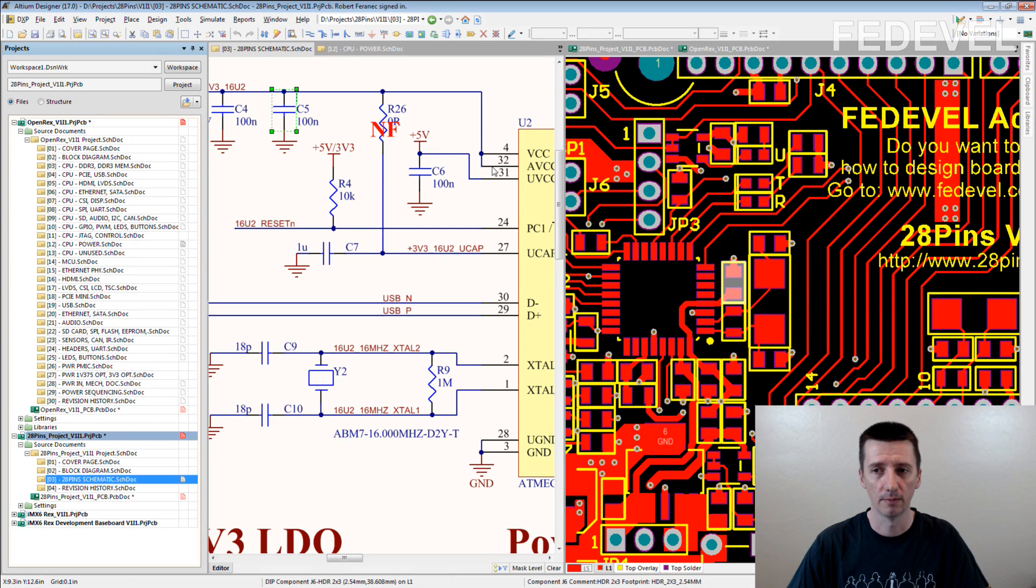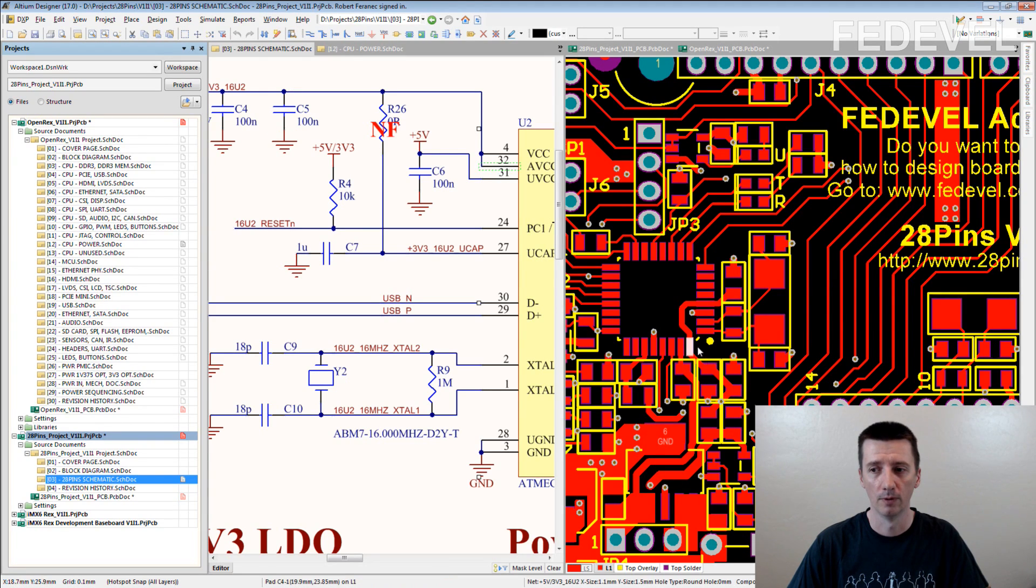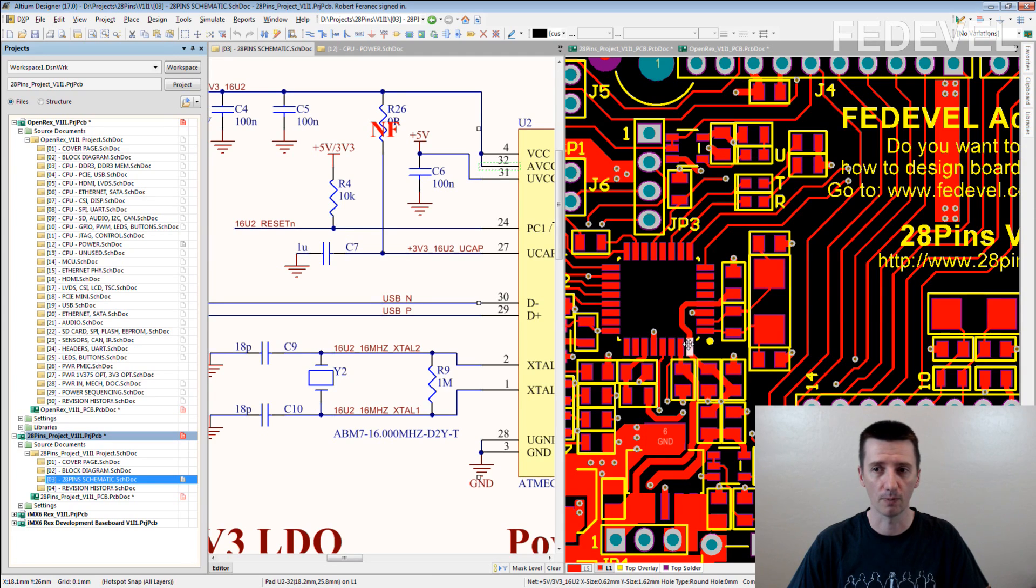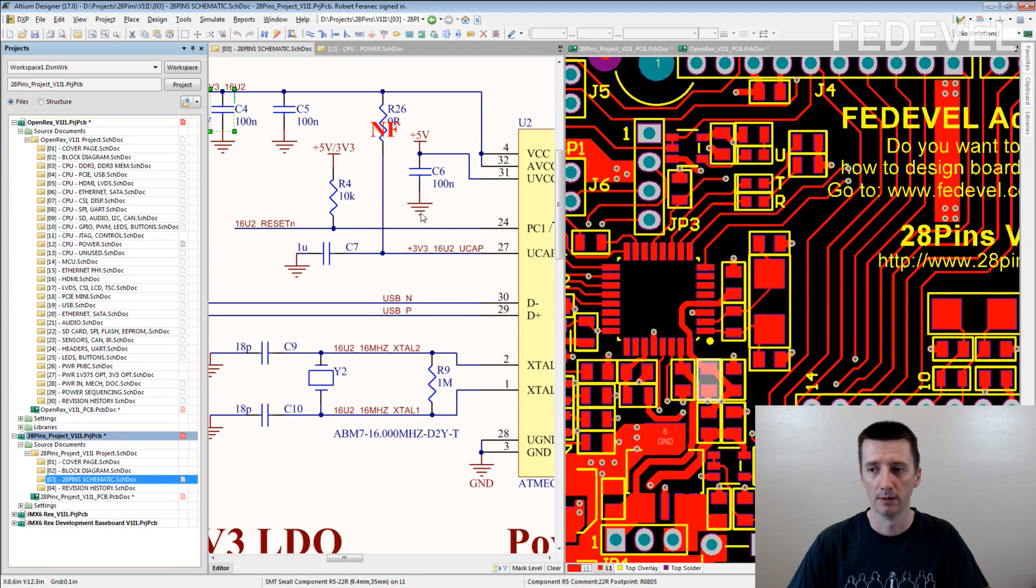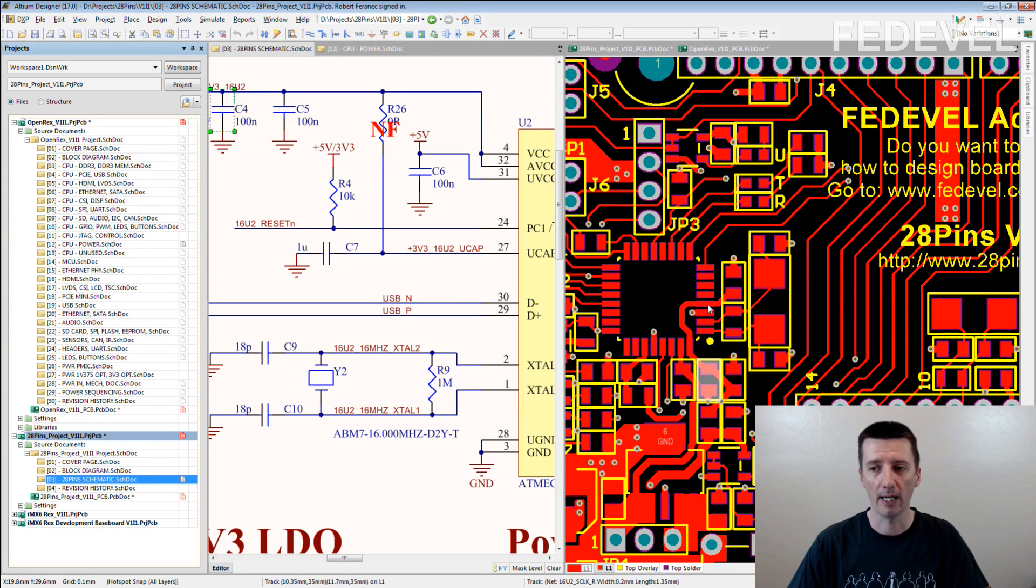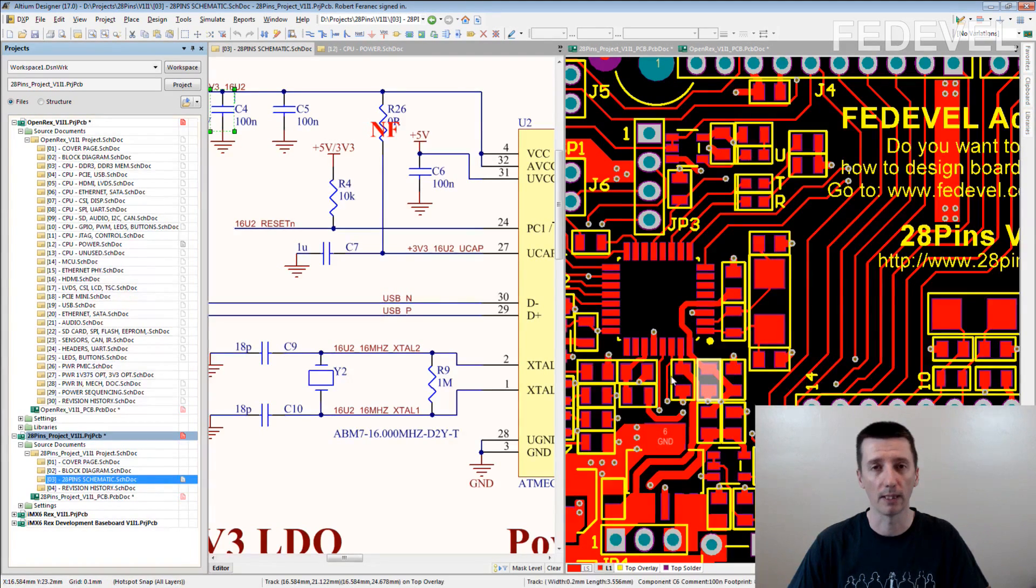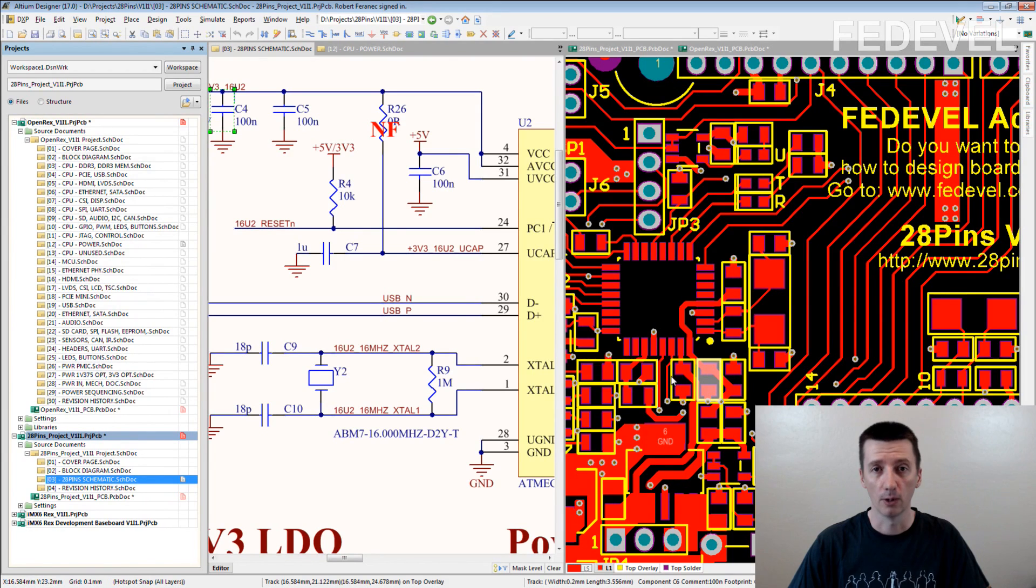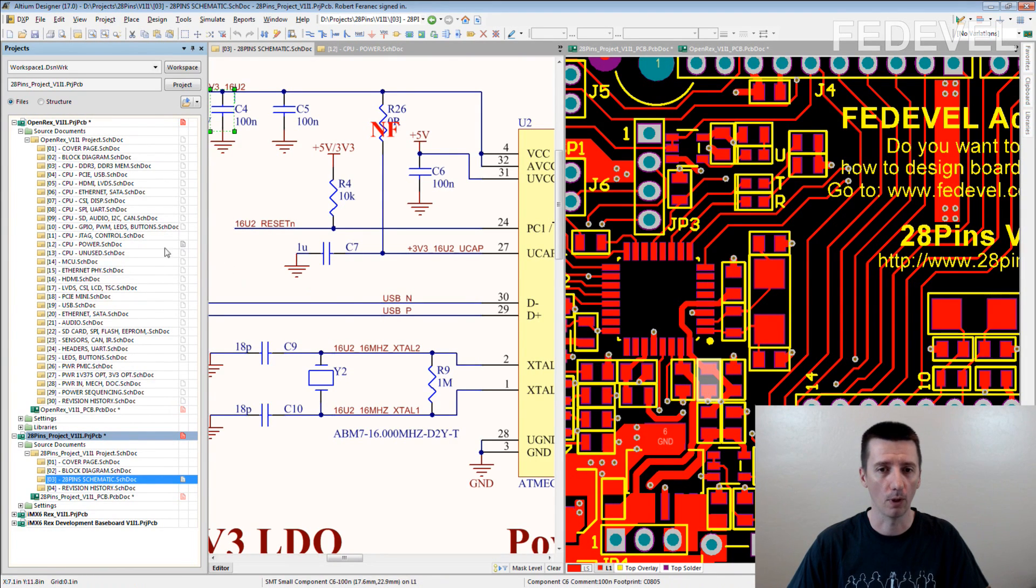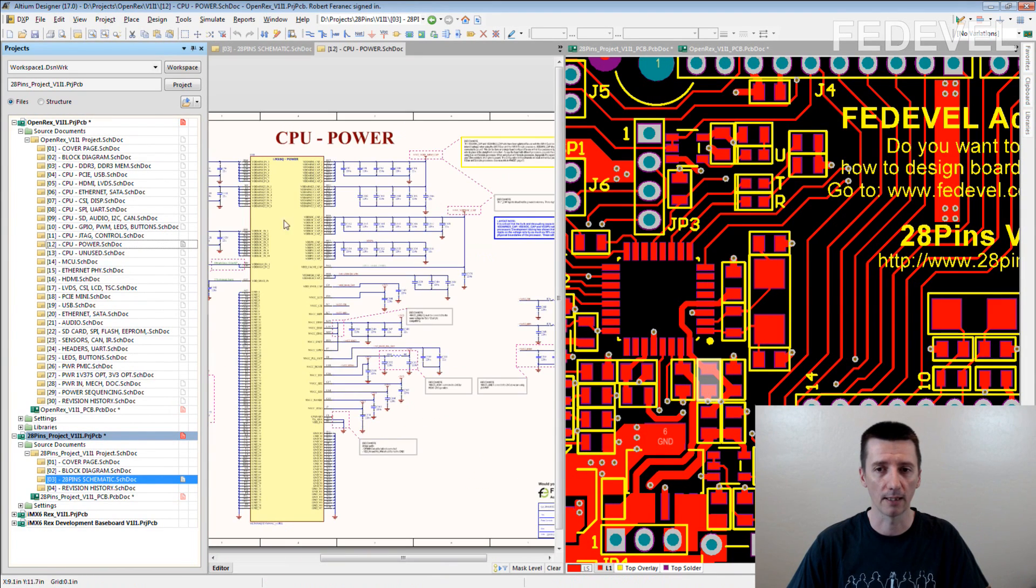Here is another power pin. What decoupling capacitor needs to be placed close to this pin? This one. Again, based on the schematic, I know how the components should be placed in the PCB. You can use this technique even for complicated designs like this one.